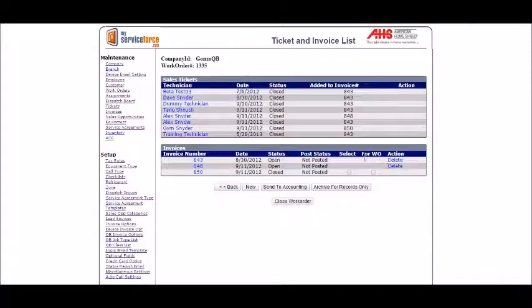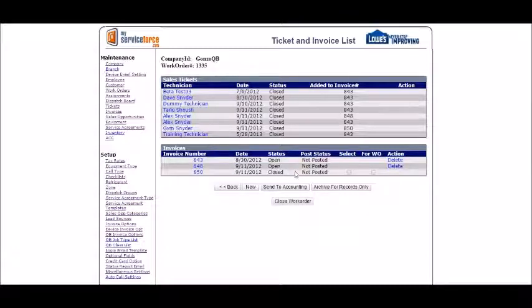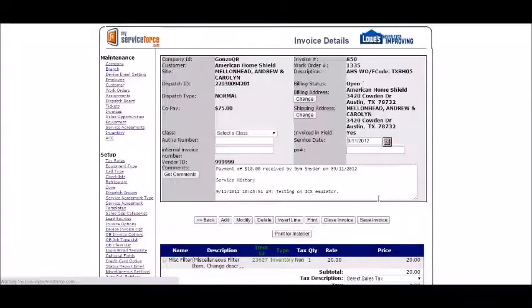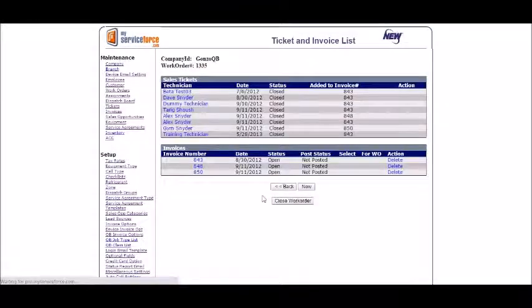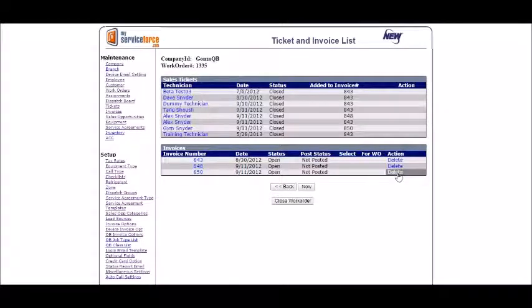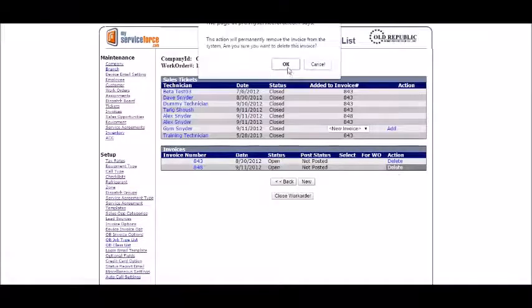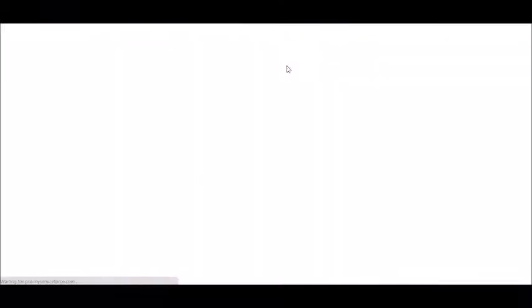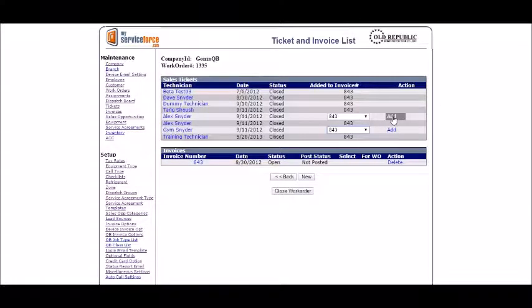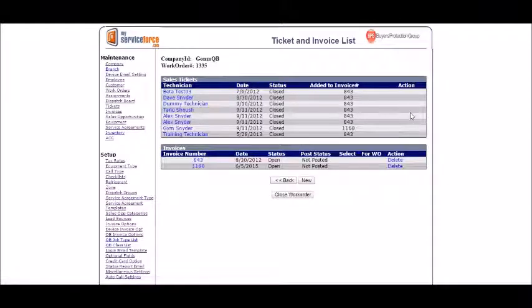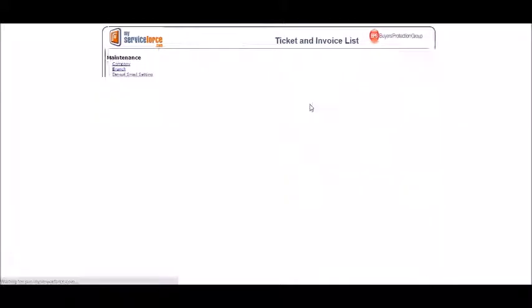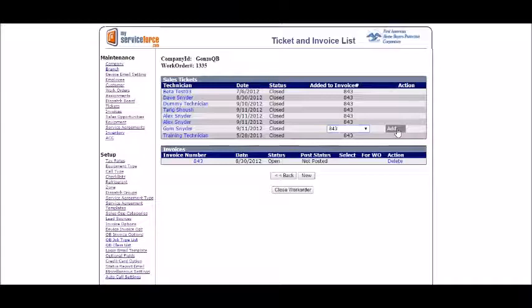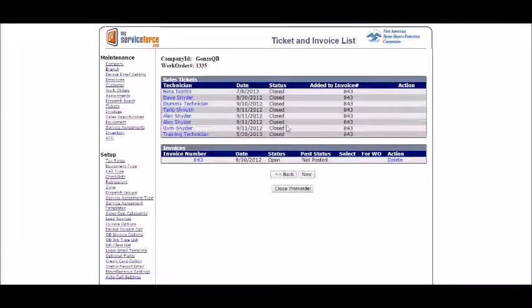I'll do that one more time. To combine all these into 843, we want to get rid of these. This one is closed, so to delete it I just got to open it back up, in which I can go into the invoice, hit the open invoice, and just by being in an open status I'll have the option to delete it. I'll delete it, hit ok, and now the tickets associated with that I can assign to 843.